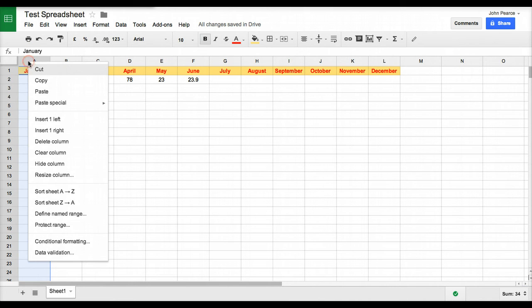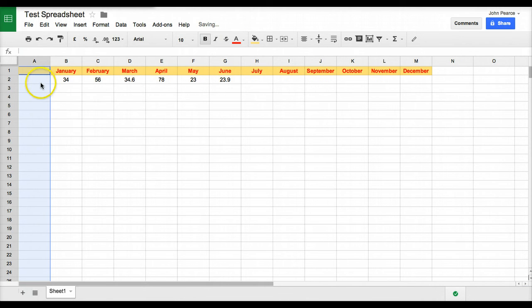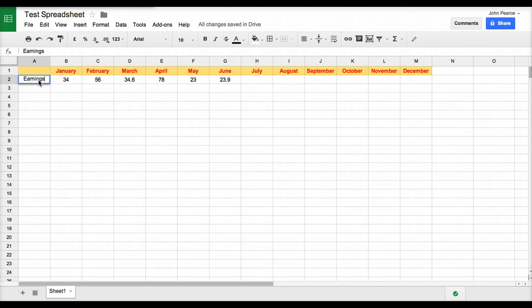I just realize that we need to put in a column there. So if we click on the column there, right mouse click, we can insert a column to the left. Then we can put in here what we want to have in that column. These are the earnings for those particular months.